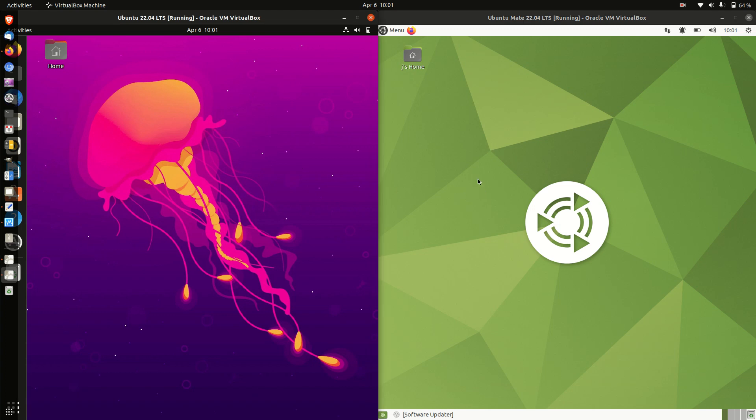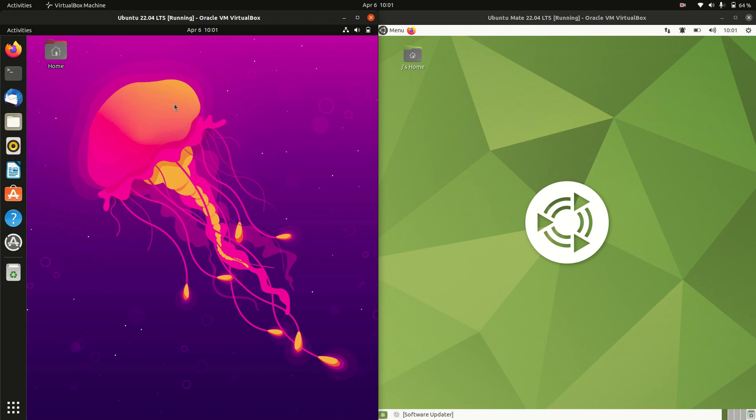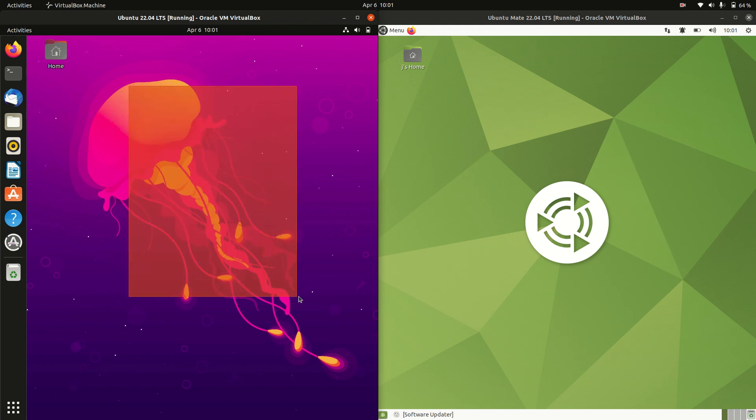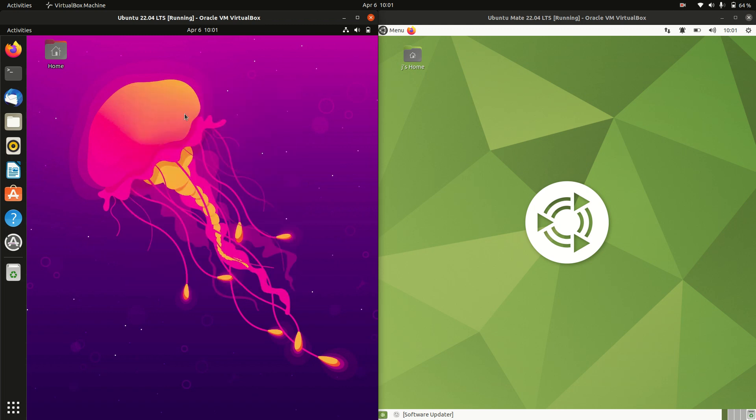Today I'm doing a quick RAM comparison video between Ubuntu 22.04 on the left and 22.04 Mate edition on the right. So basically the same Ubuntu except with a different front end.